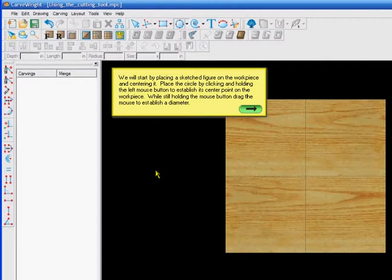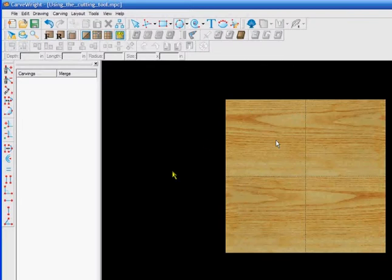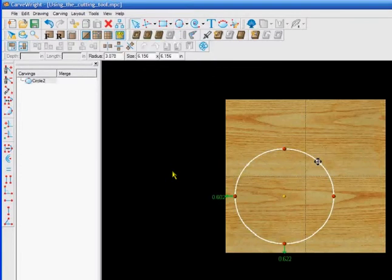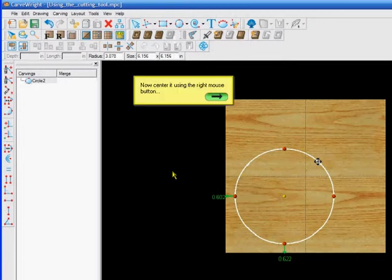We will start by placing a sketch figure on the workpiece and centering it. Place the circle by clicking and holding the left mouse button to establish its center point on the workpiece. They are going to go up and click, choose the circle, come down to the workpiece and get approximately where they want it and drag it.